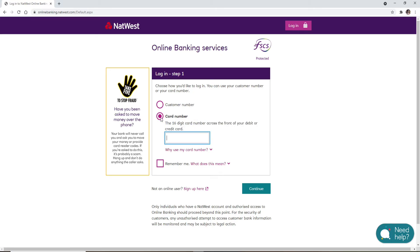If you'd like to enter your card number, then simply select the card number option and go ahead and type in your 16-digit card number, which is located at the front of your debit or credit card.